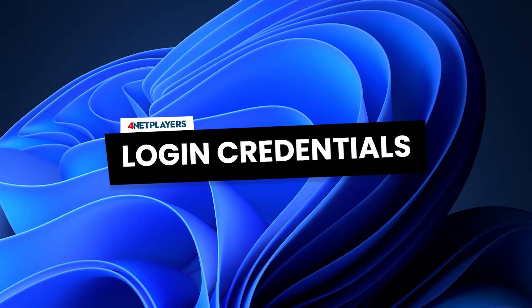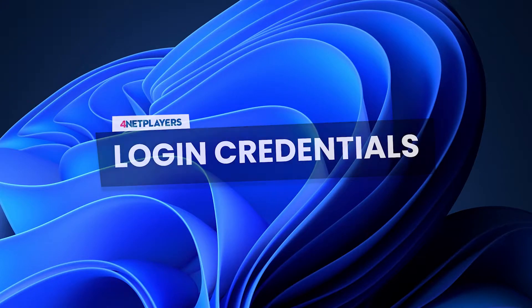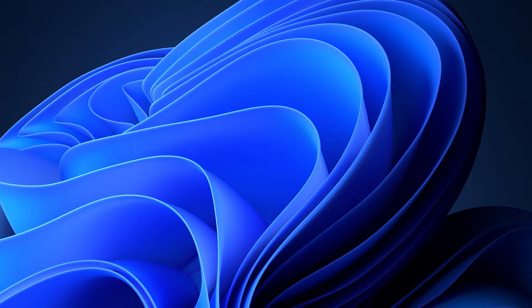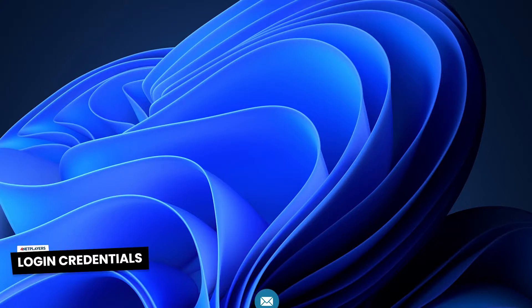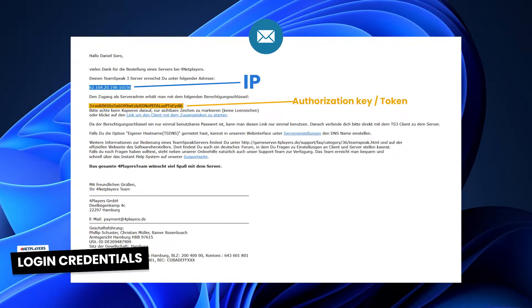Login credentials. Your TeamSpeak server will be automatically set up and started directly after your order. You will receive an email from us with an IP and an authorization key to log into your server as admin. If you did not receive the mail please check your spam folder.